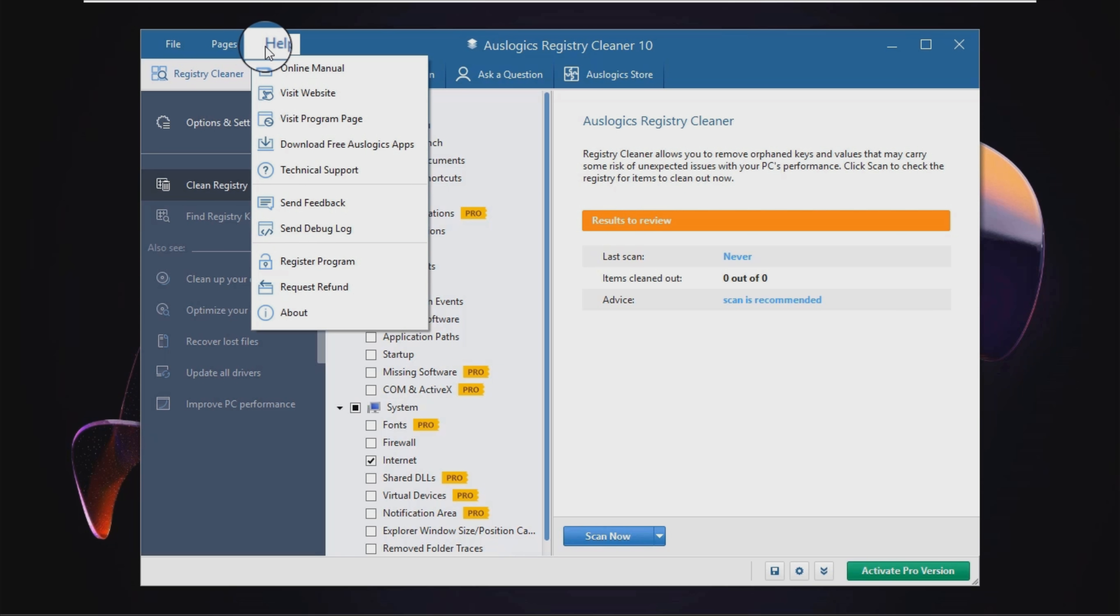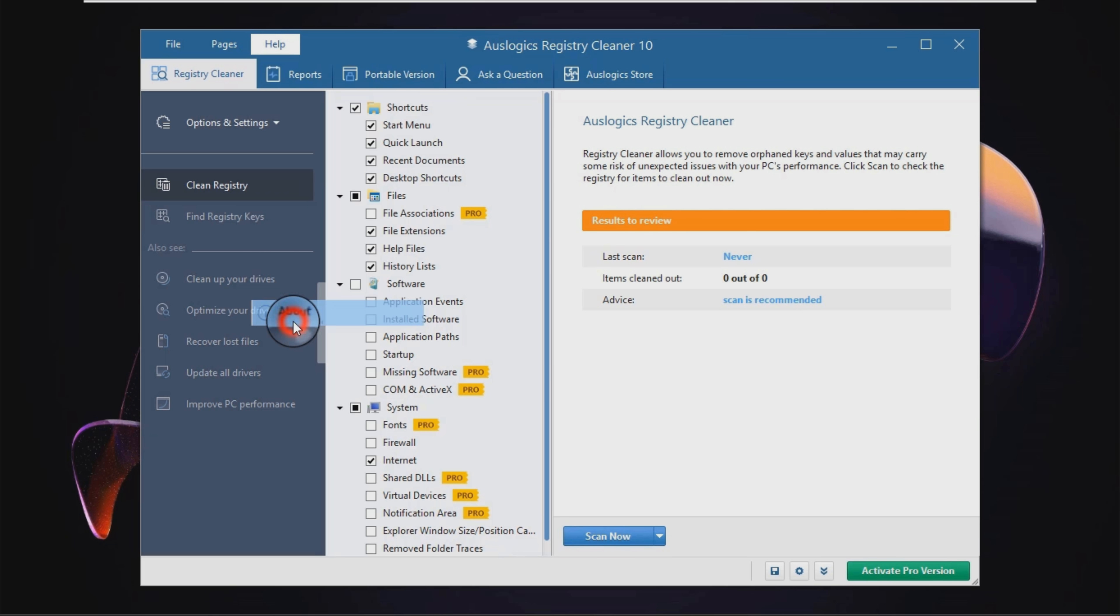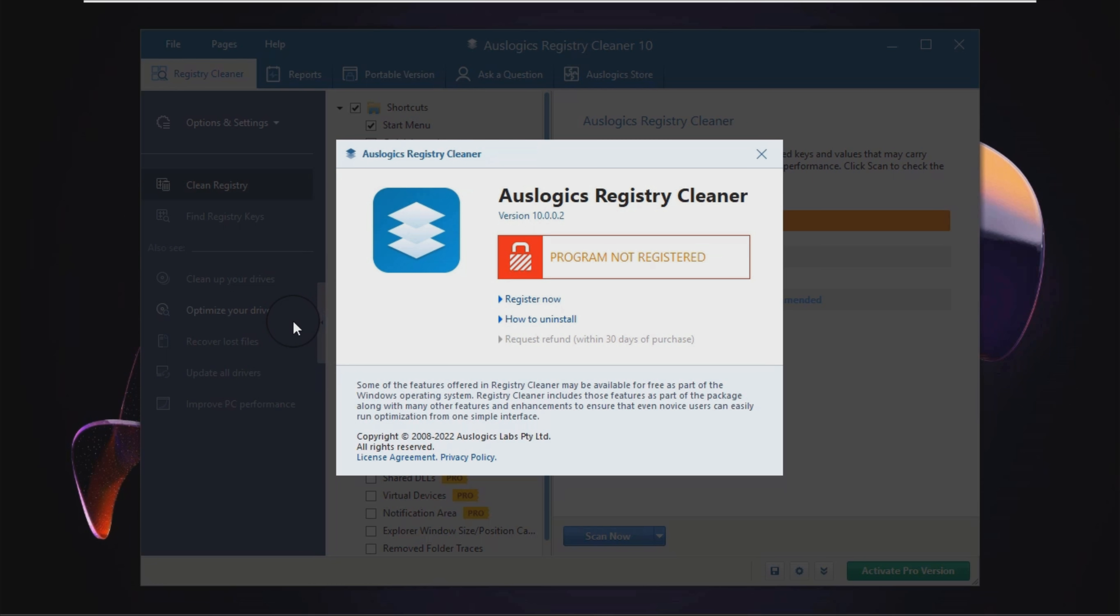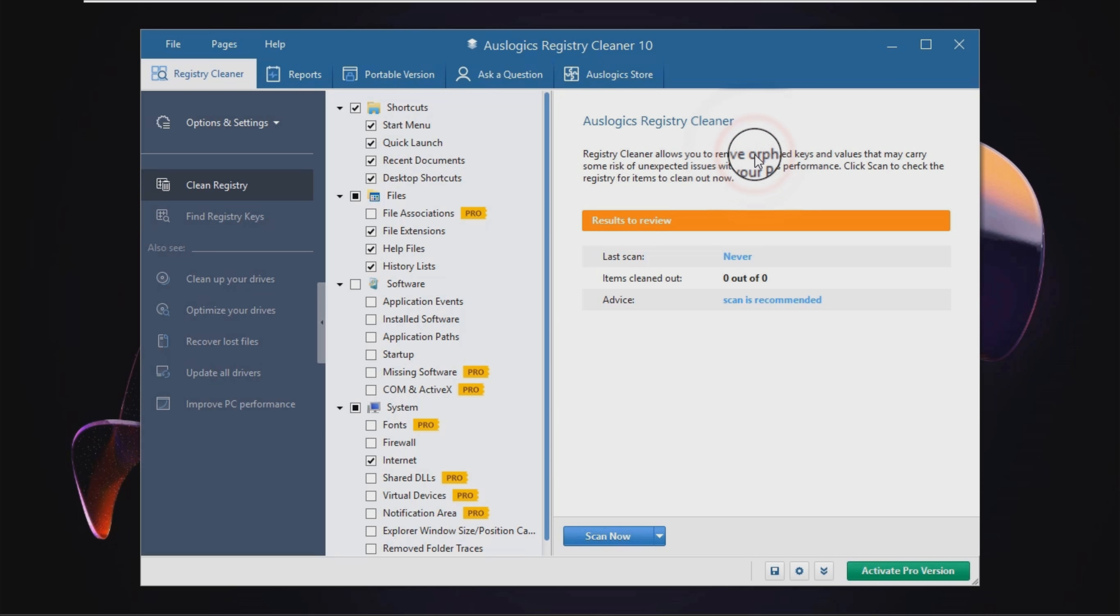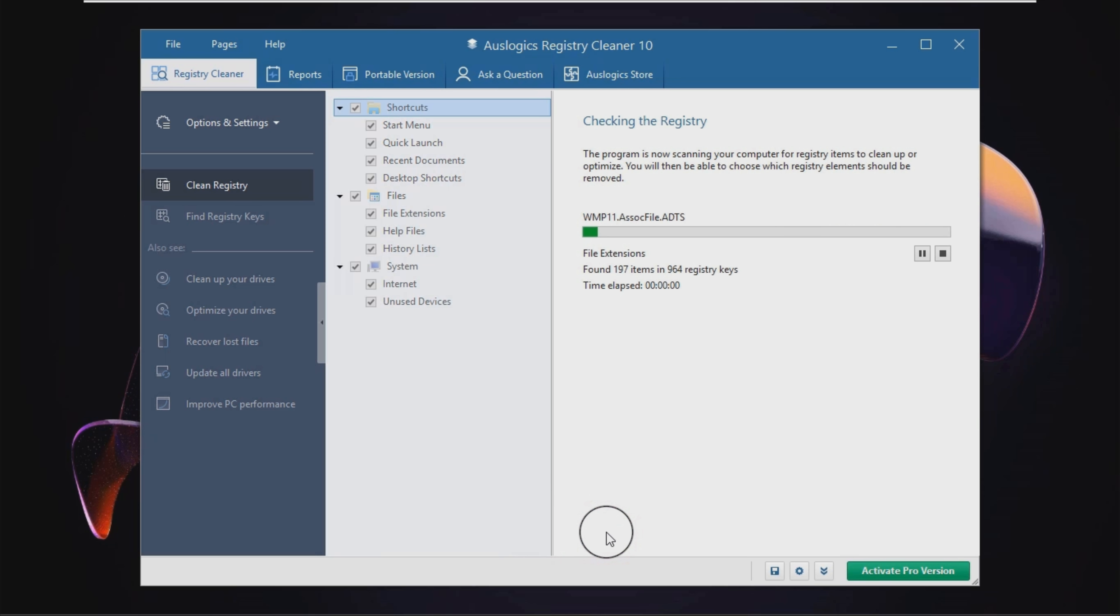With this application, you can select the parts of the registry you want to scan with just a few clicks and initiate the task. As a result, you can verify file associations and extensions, fonts, installed software, startup items, history lists, and application events.